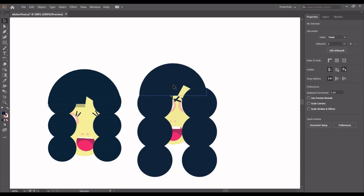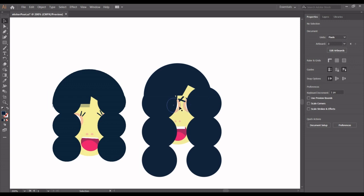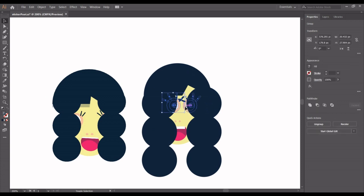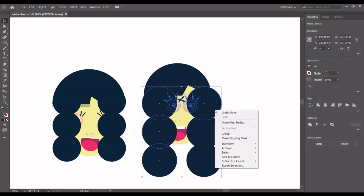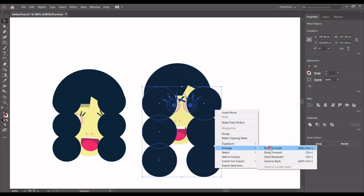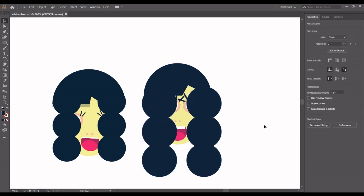The eyelashes seem to be meeting together. I have to select this, click okay, then click on the other one, arrange, and then bring to front.